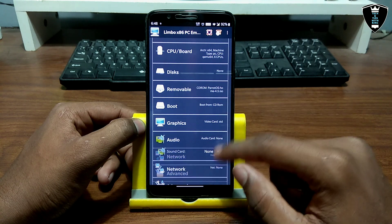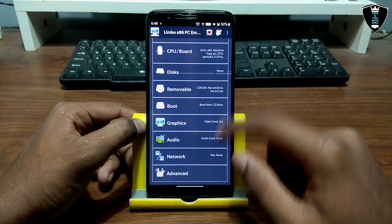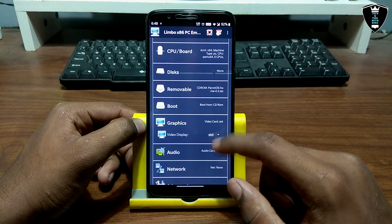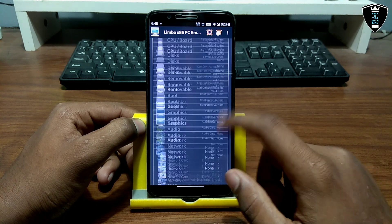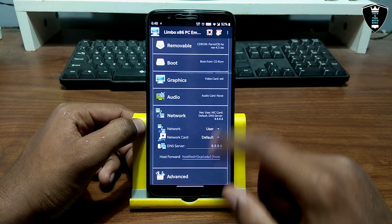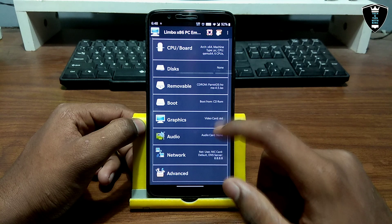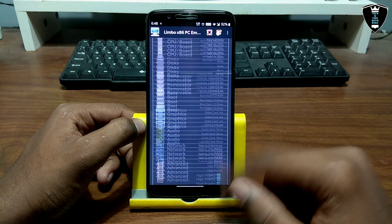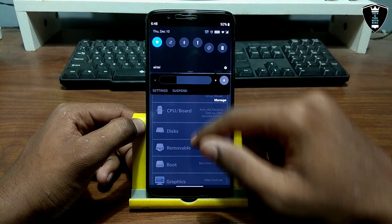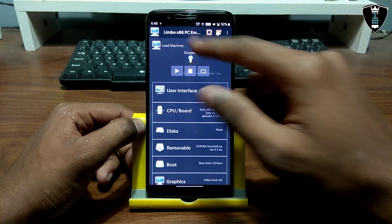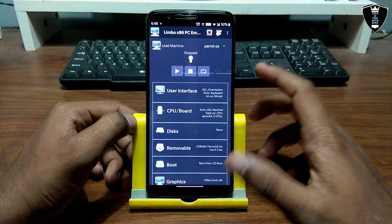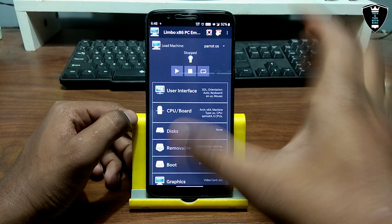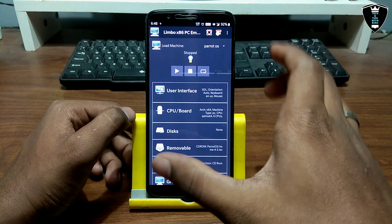I've selected the Parrot OS in the Removable Drive CD-ROM. For Boot, you have to select from CD-ROM. Everything else can be left as default. In the Network settings, you have to select User, because this is Linux-based and it will work perfectly. Make sure you're connected to the internet — I'm using Wi-Fi here.